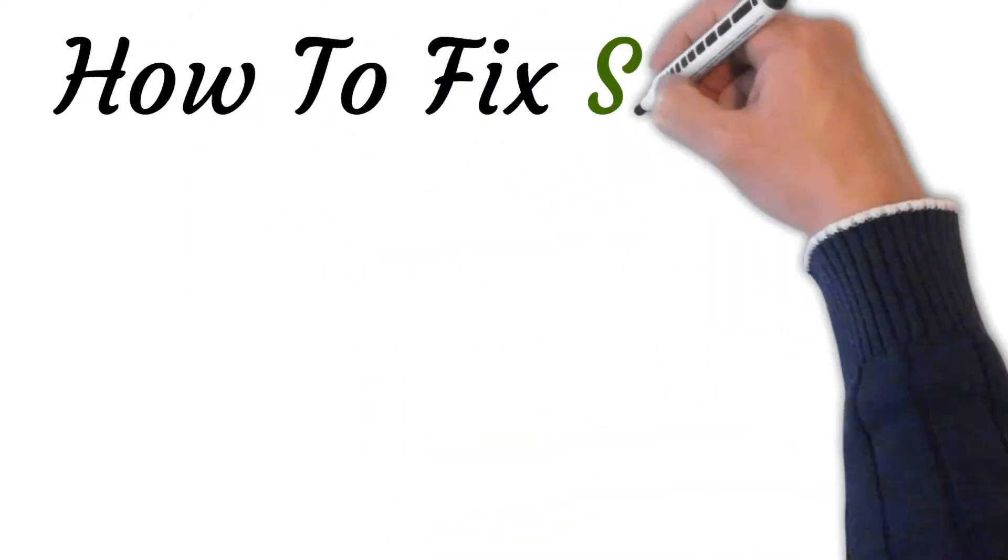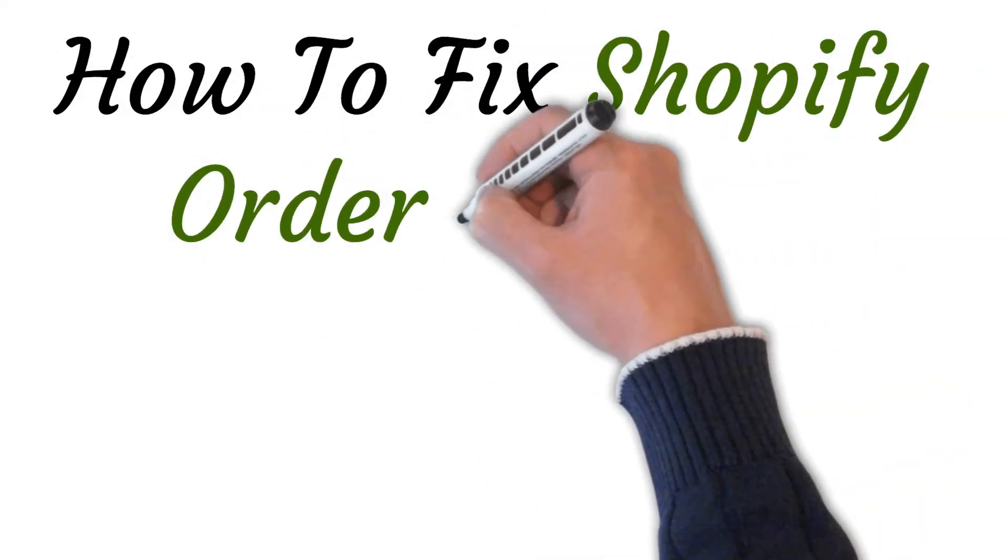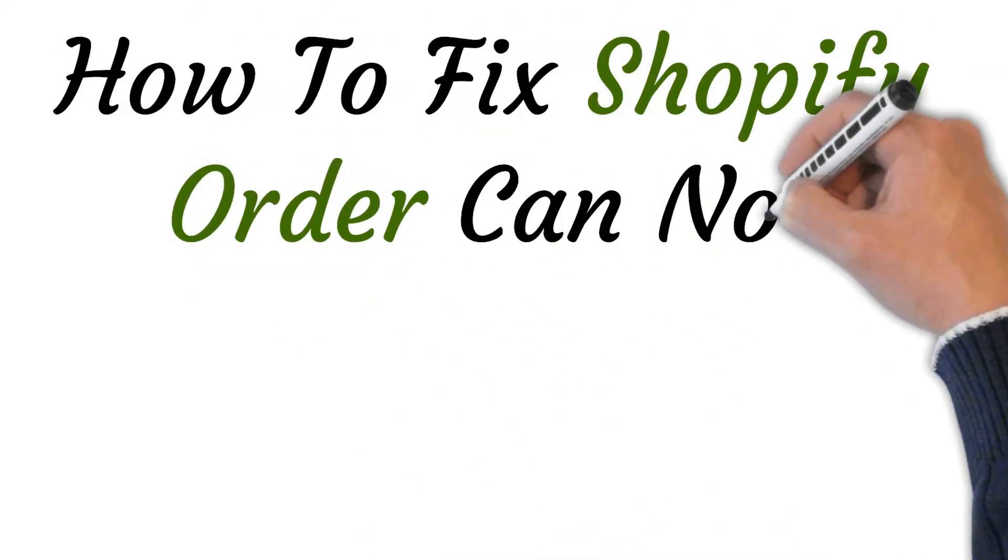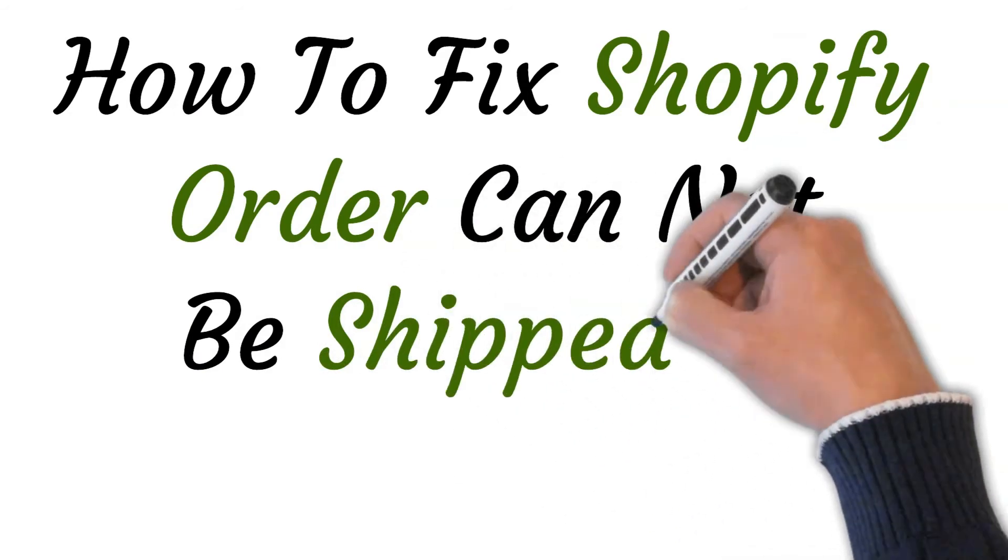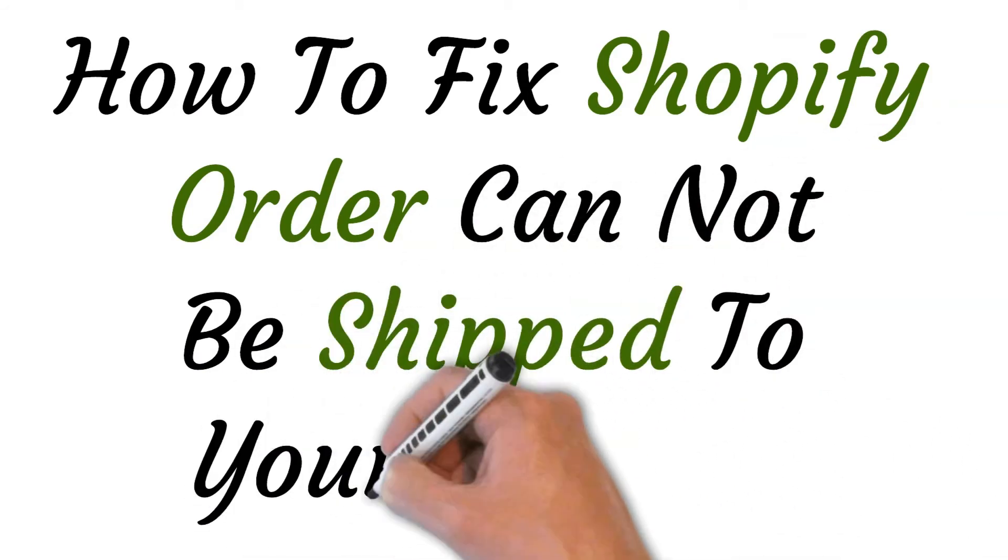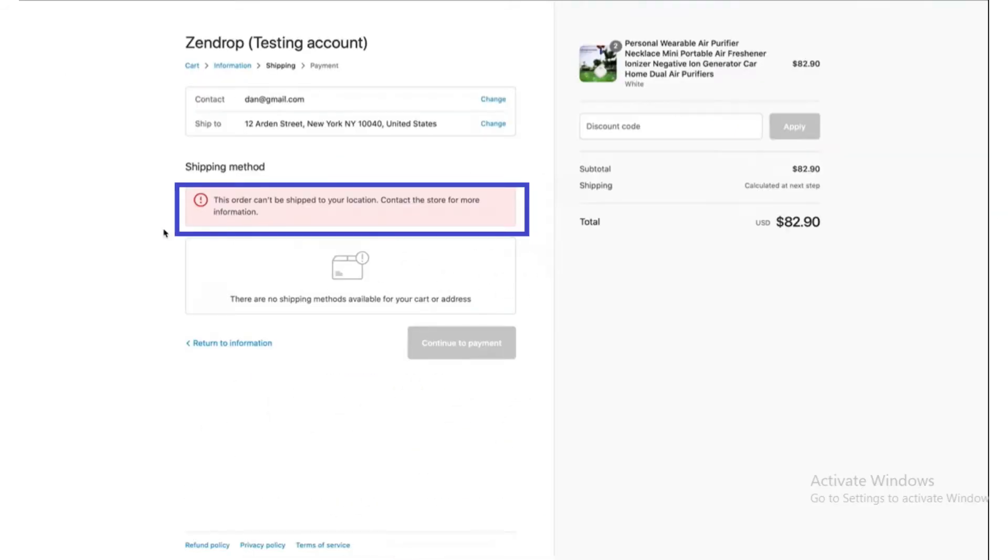Hi, welcome to this video where I will show you how to fix the Shopify error 'order cannot be shipped to your location.' We will discuss how to resolve this issue when your Shopify store displays this shipping error.